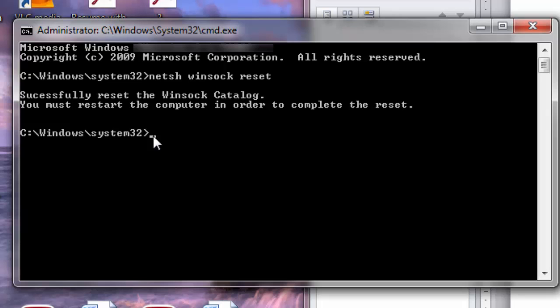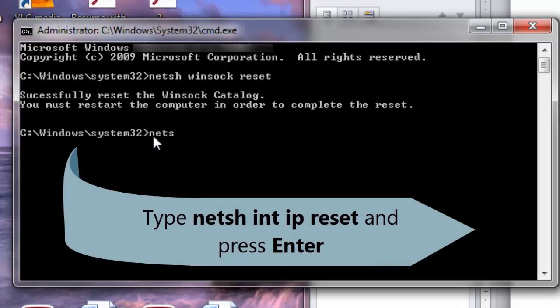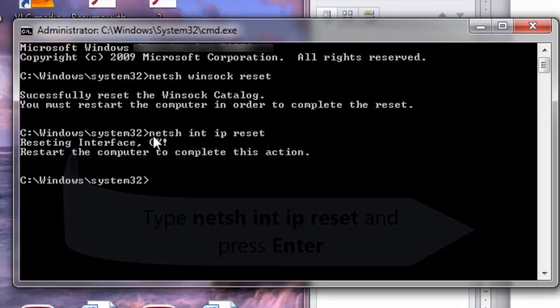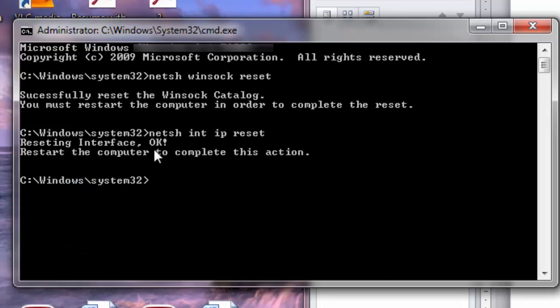The next command is netsh int ip reset. Then again you hit enter. You can see some messages. Ignore it.